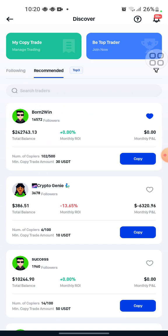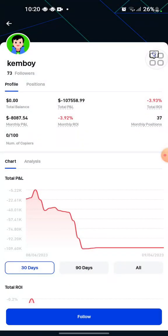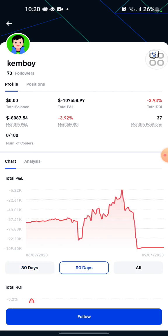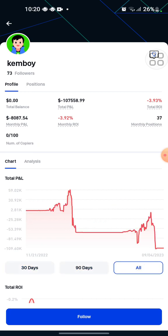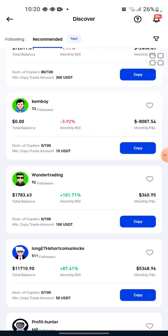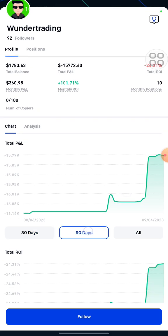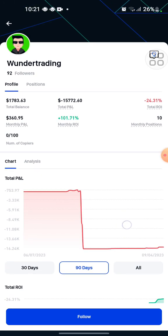What we'll be doing here is looking at some traders in the last 30 days and 90 days. We won't copy this trader because they don't have a high ROI and we are not interested in copying them. We'll check this other trader, Wonder Trading, and we can see in the last 30 days — not bad — 90 days, yeah you can see.